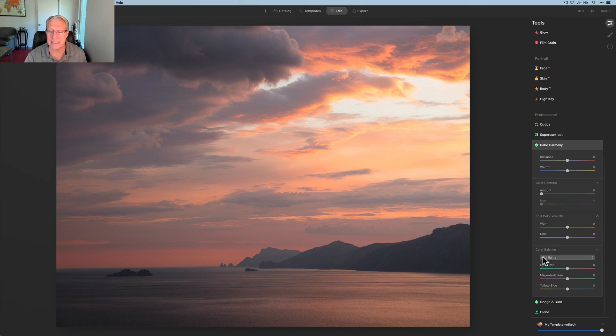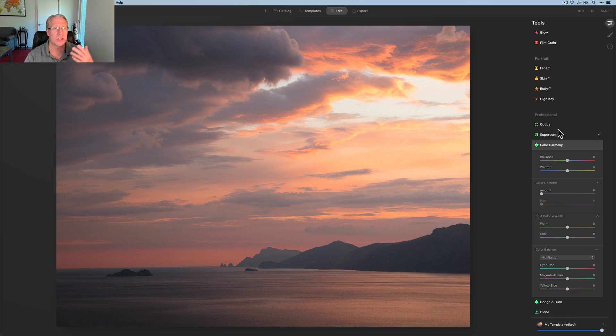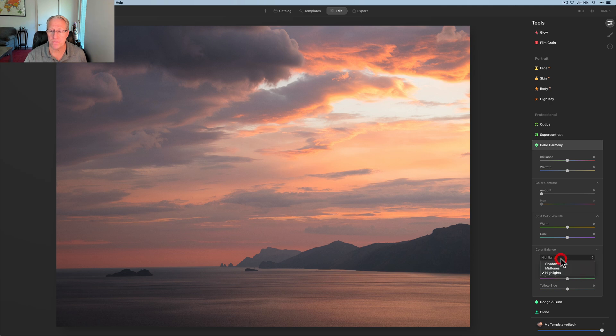But what I want to do is get in here to color balance, which is in color harmony, which is in the pro section on the editing tab and get down here and kind of walk through it.